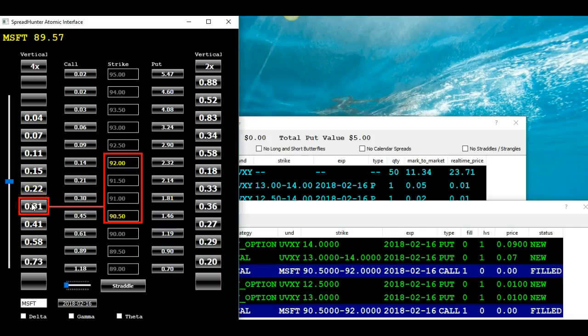So for an absolute minimum of risk and a very small dollar investment, I was able to get a 200% return in two days.